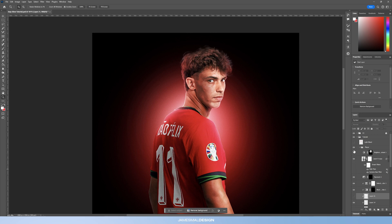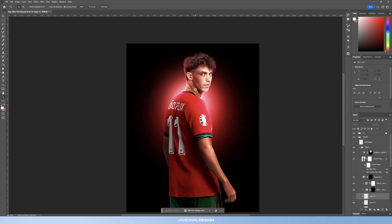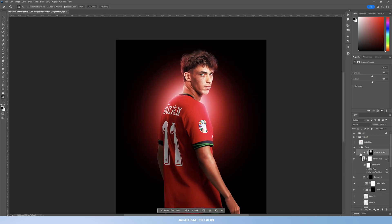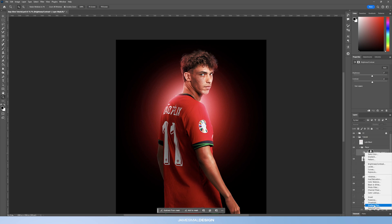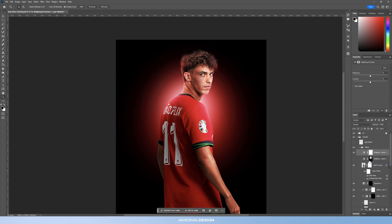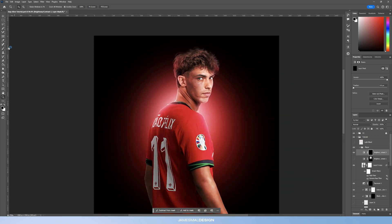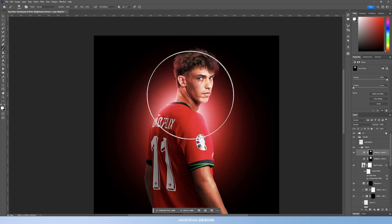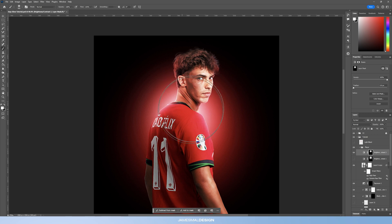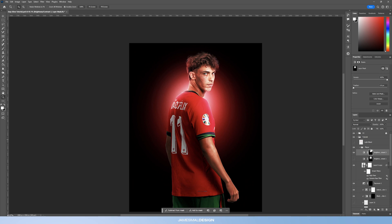To bring out the brightness and contrast in his face, create a Brightness and Contrast adjustment layer — Brightness 17, Contrast 12. Invert the layer mask with Ctrl/Command+I to hide everything, then paint back in with a white brush just on the face area to get his face to pop more and make the glow more intense.